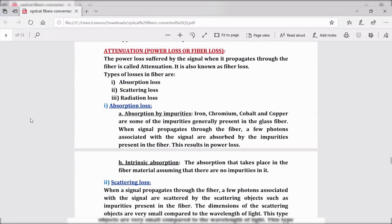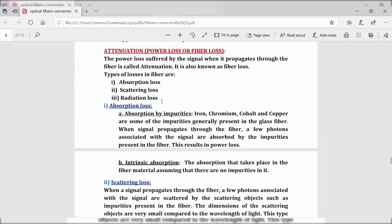Attenuation, also called fiber loss, is the power loss suffered by the signal when it propagates through the fiber. It is the loss in the light signal as light propagates in an optical fiber. As the length of the fiber increases, the loss in the light signal also increases. There are three types of losses: absorption losses, scattering losses, and radiation losses.